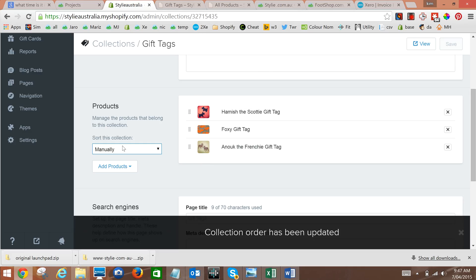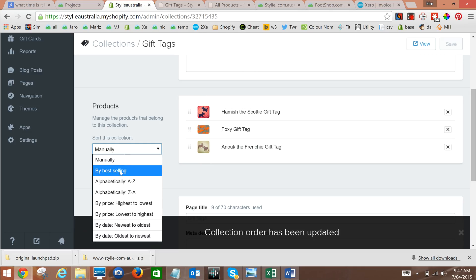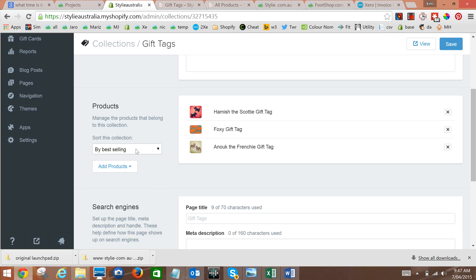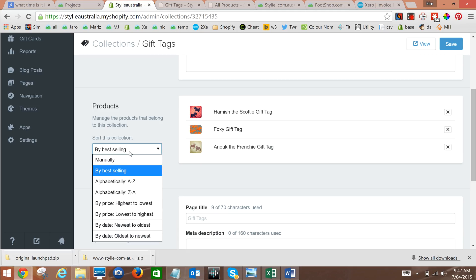Also note that you can sort by best-selling. Now that won't work when the site goes live because Shopify doesn't know yet which are the best-selling collections, but after Shopify has some sort of order history that works well.